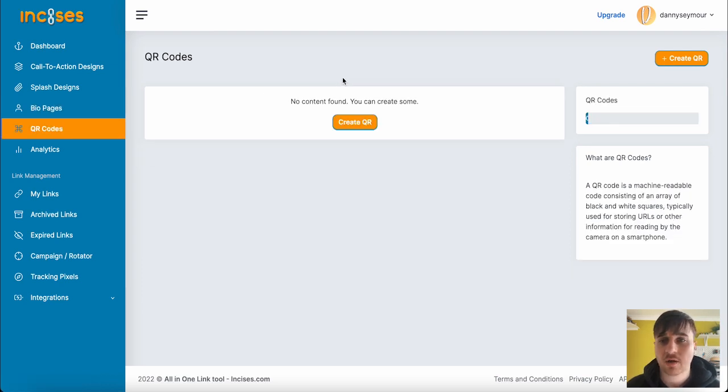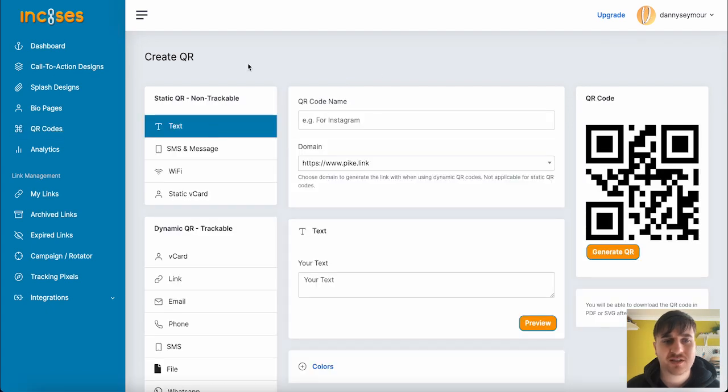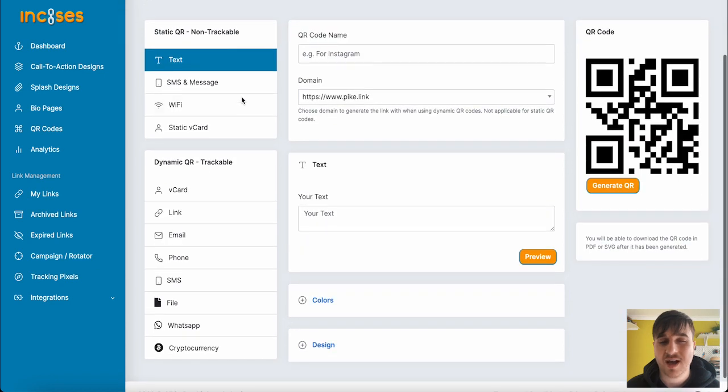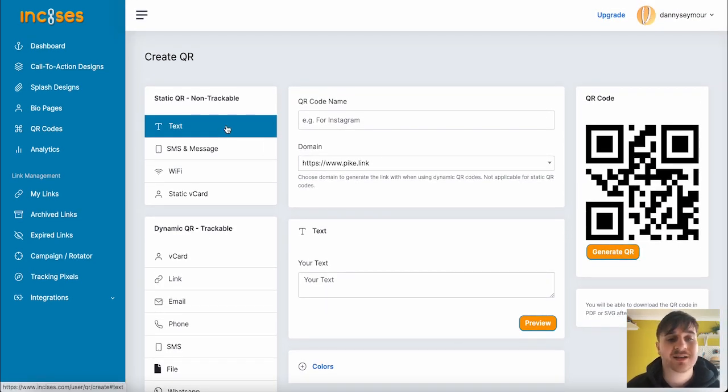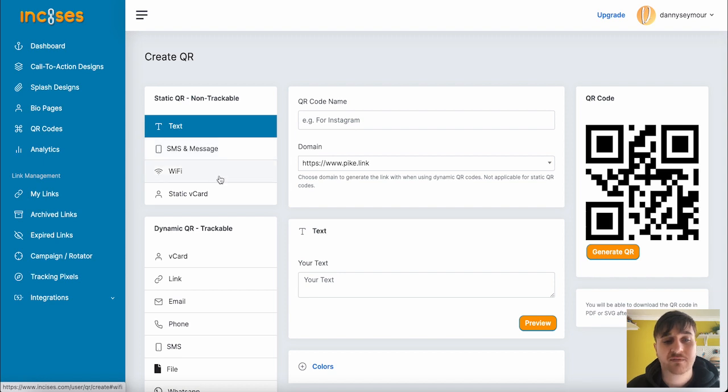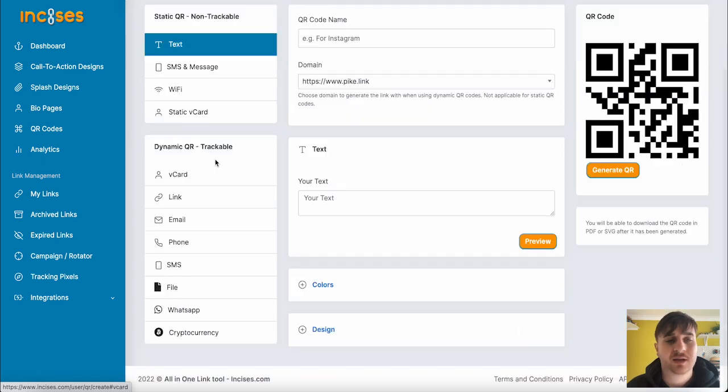We don't have any QR codes, but if we go and create QR, we can select from a static QR code, which is non-trackable, or dynamic. For static, we've got text, SMS and message, Wi-Fi, or a static V-card. And dynamic, which is trackable, we've got V-card, link, email, phone, SMS, file, WhatsApp, or crypto.